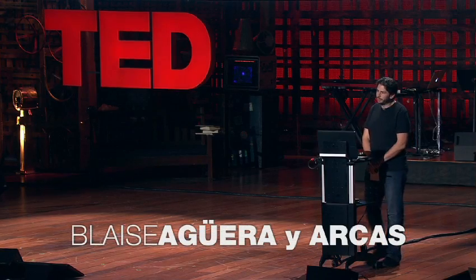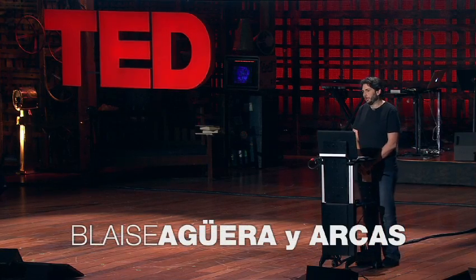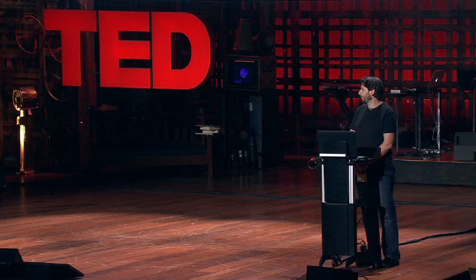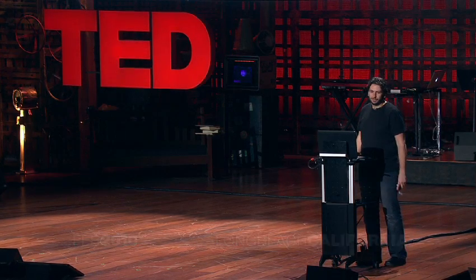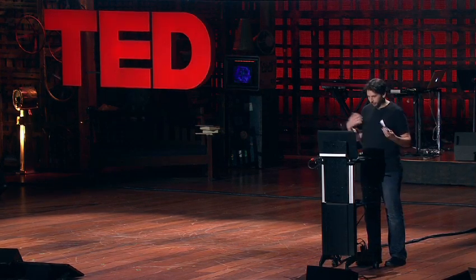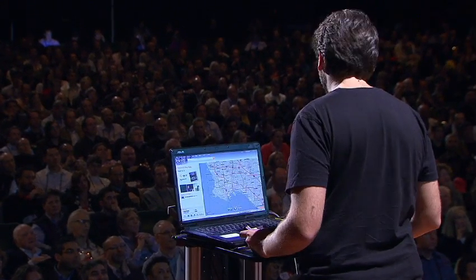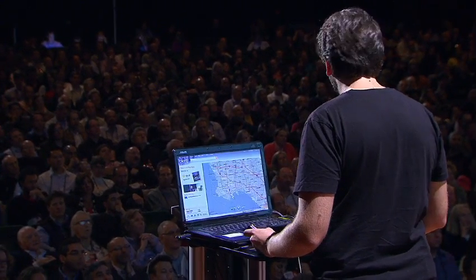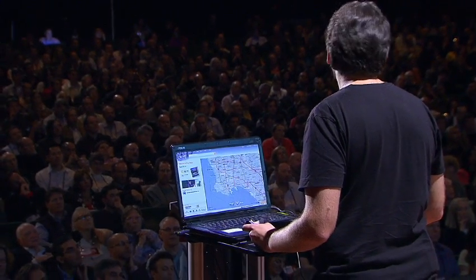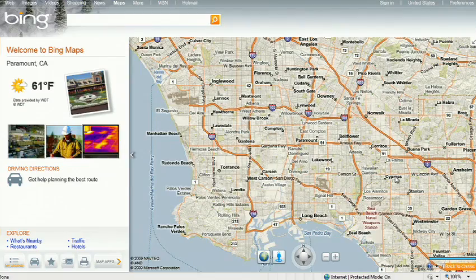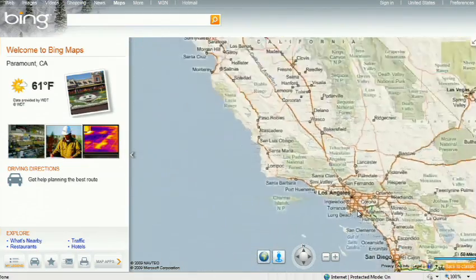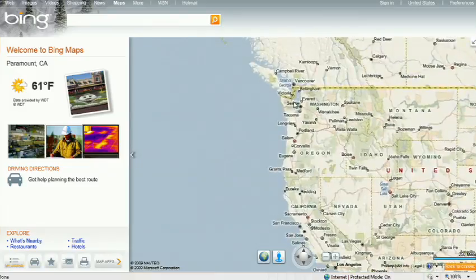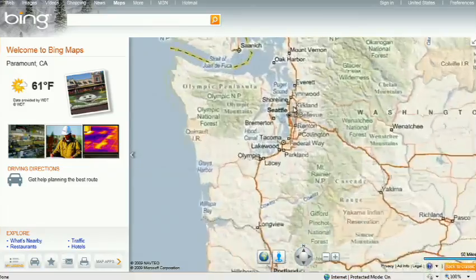About a year and a half ago, Stephen Lawler, who also gave a talk here at TED in 2007 on Virtual Earth, brought me over to become the architect of Bing Maps, which is Microsoft's online mapping effort. In the past year and a half, we've been very hard at work on redefining the way maps work online, and we really are seeing this in very different terms from the kind of mapping and direction site that one is used to.